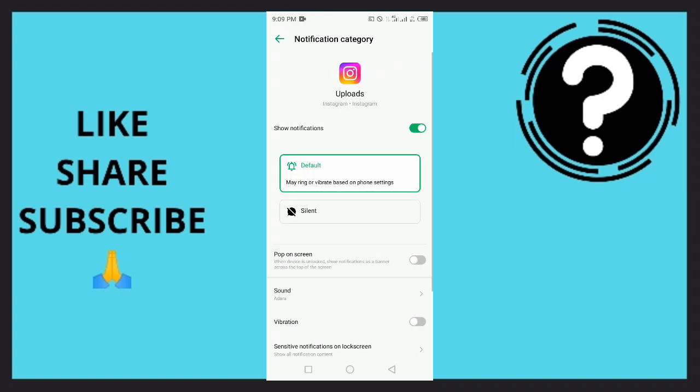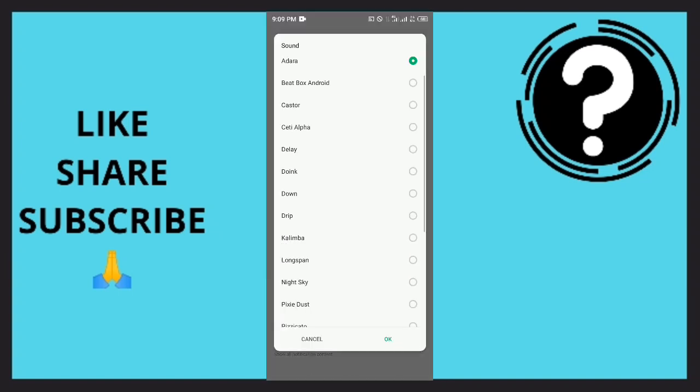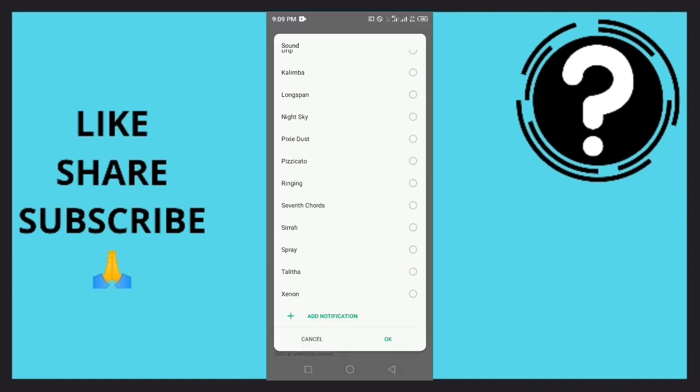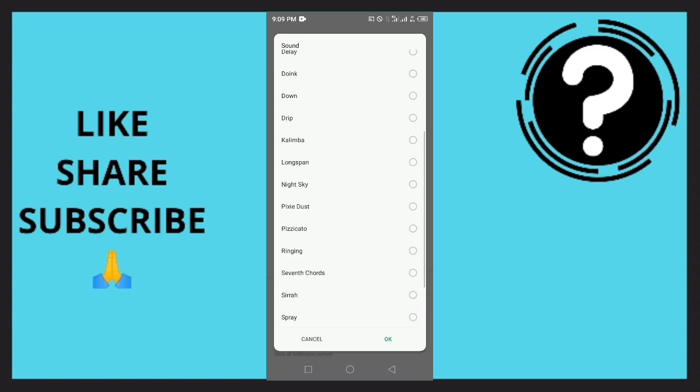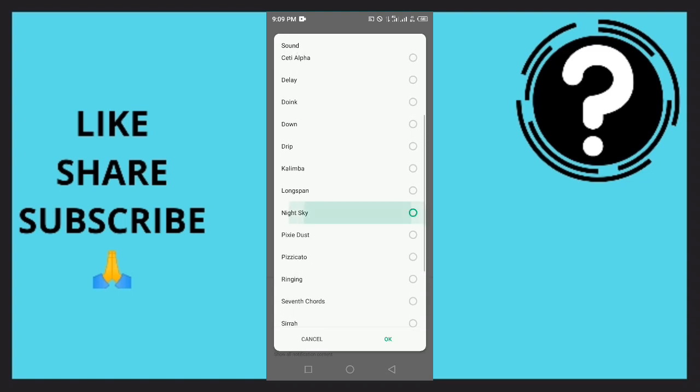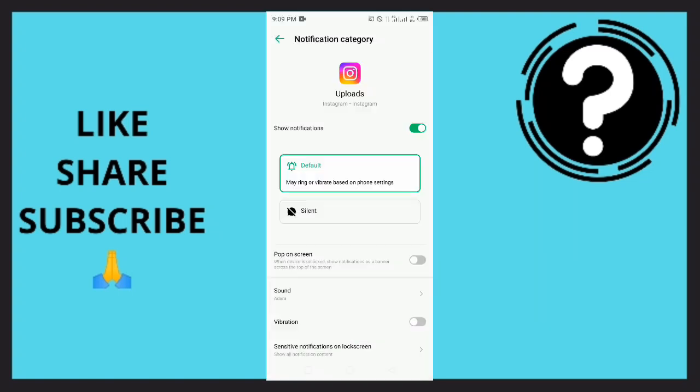As you can see, tap on Sound and there are a lot of options right here. You can easily just tap on any of these ringtones and tap OK, and you are able to change your Instagram notification sound.